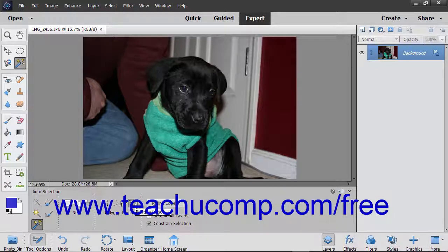After setting the tool's options, click and drag over the area in the image that contains the object you want Elements to automatically select. Note that you will need to create this selection area using the selection methods of the shape type you selected. For example, if you chose the Polygon Lasso shape, then you would click at the different points around the area back to the starting point to make the shape selection.